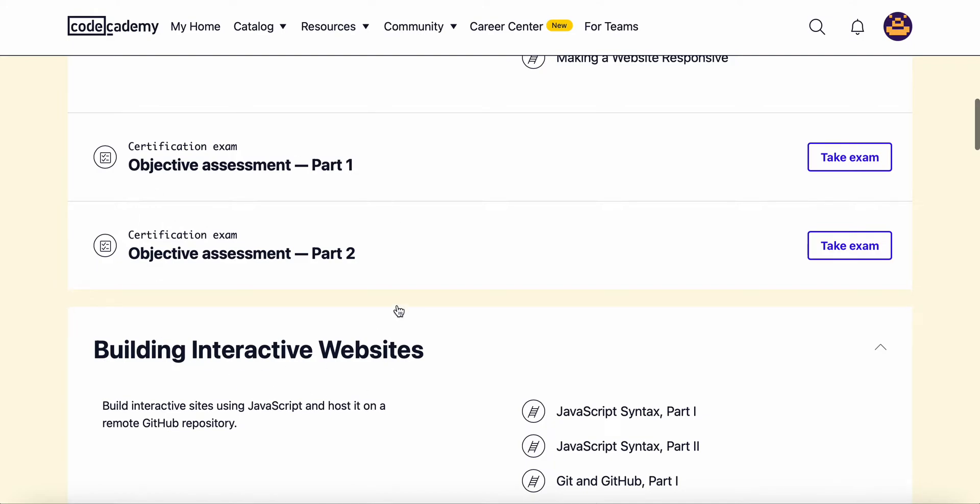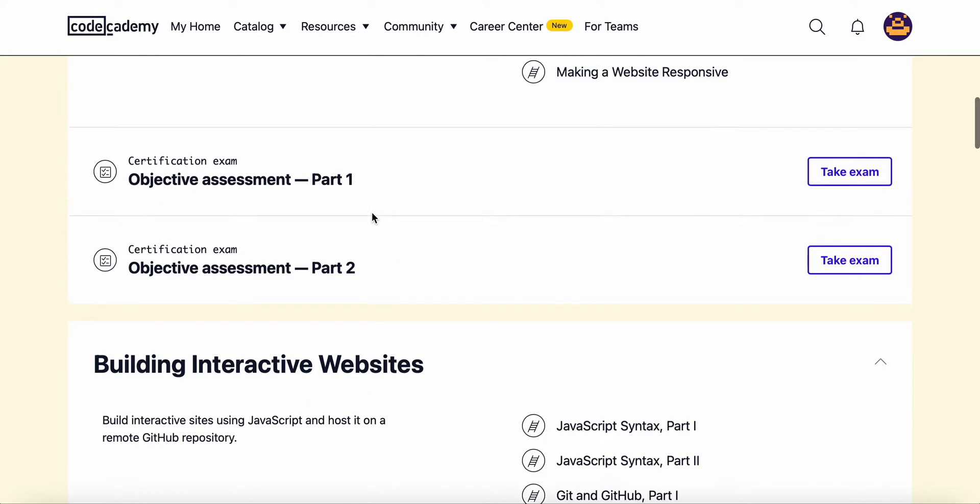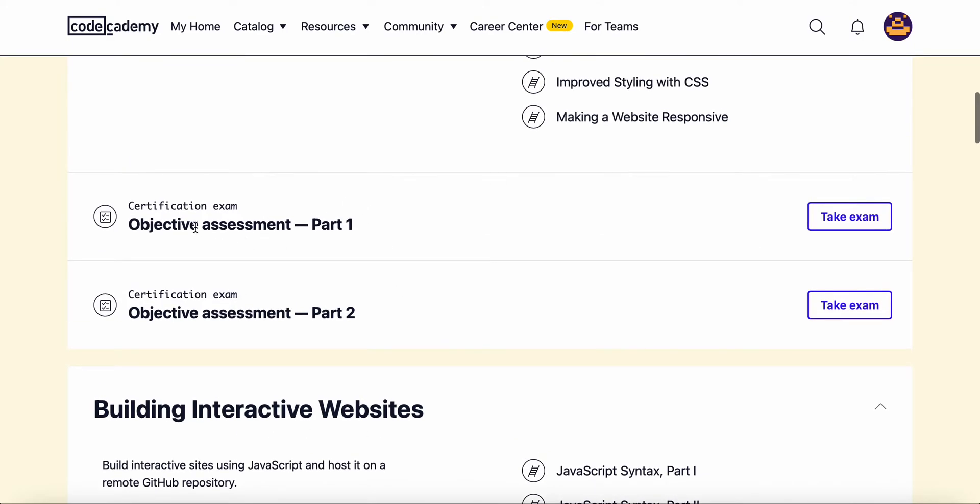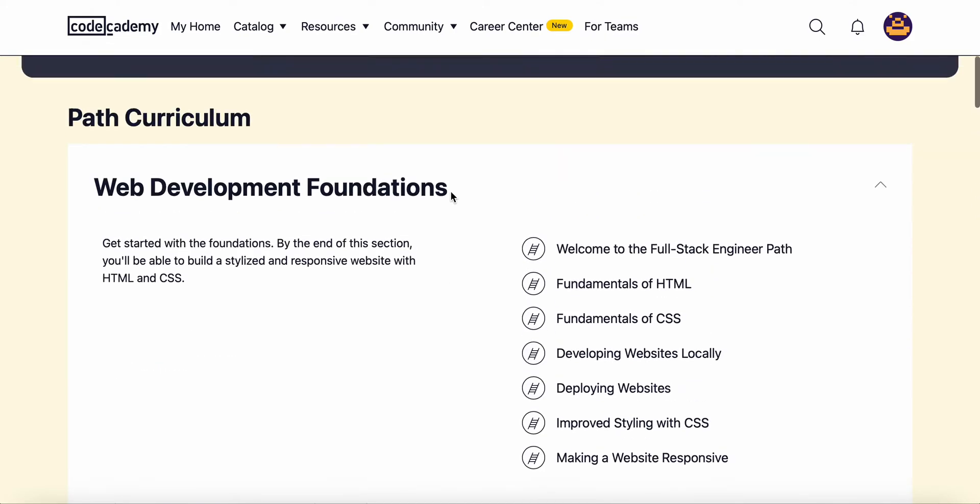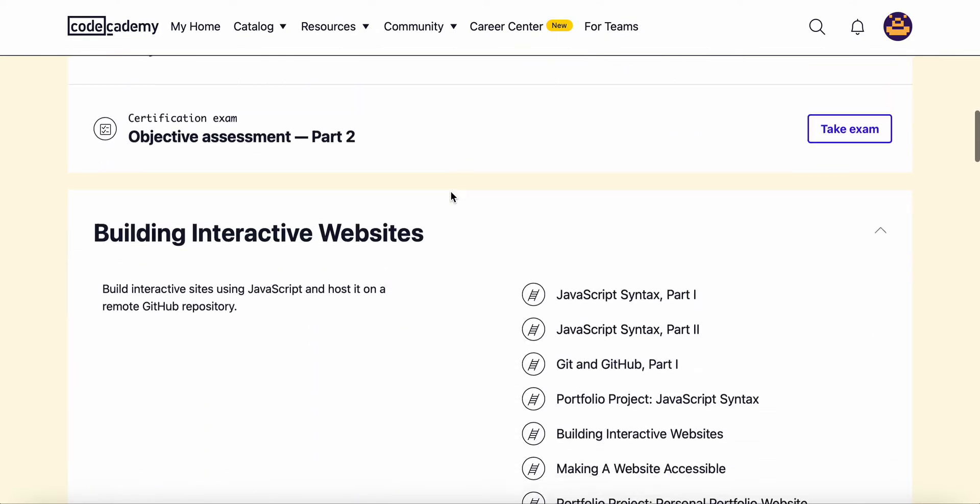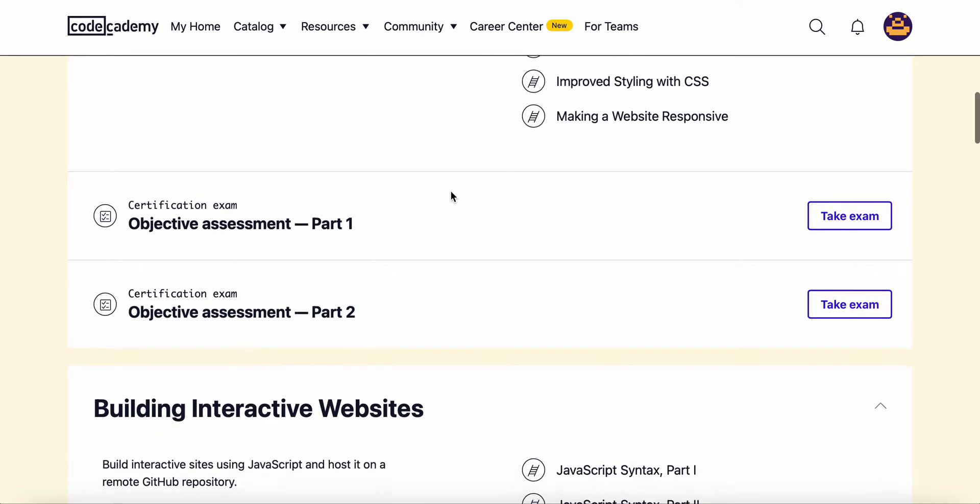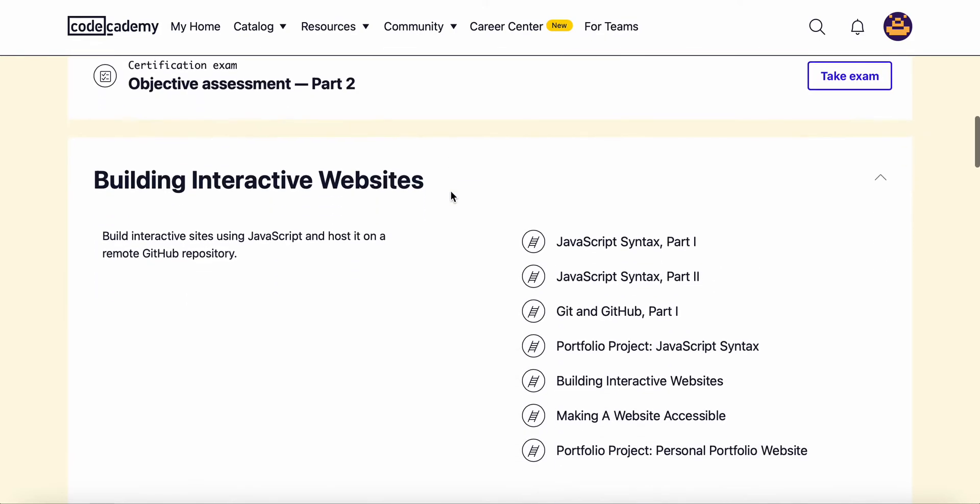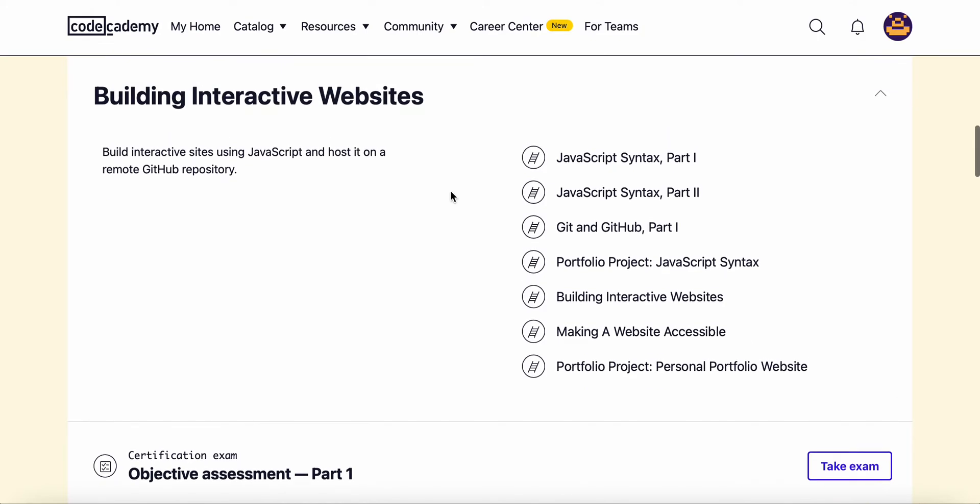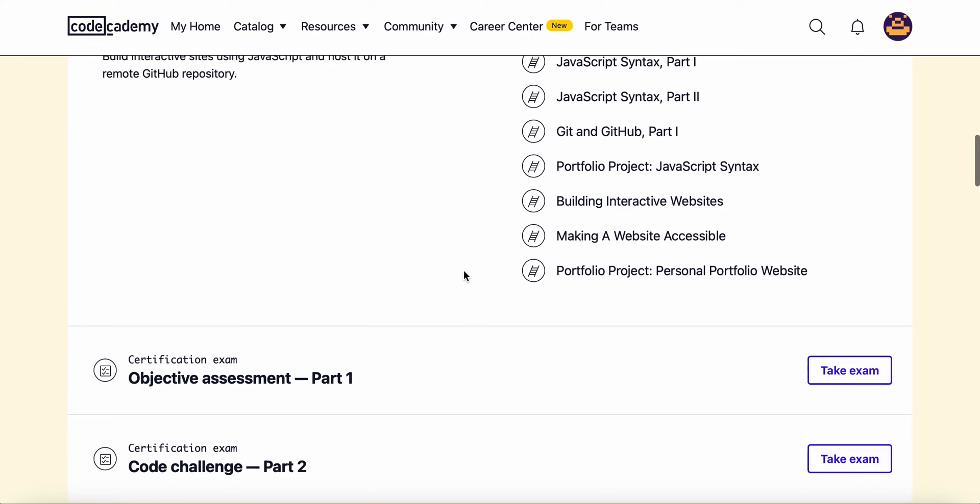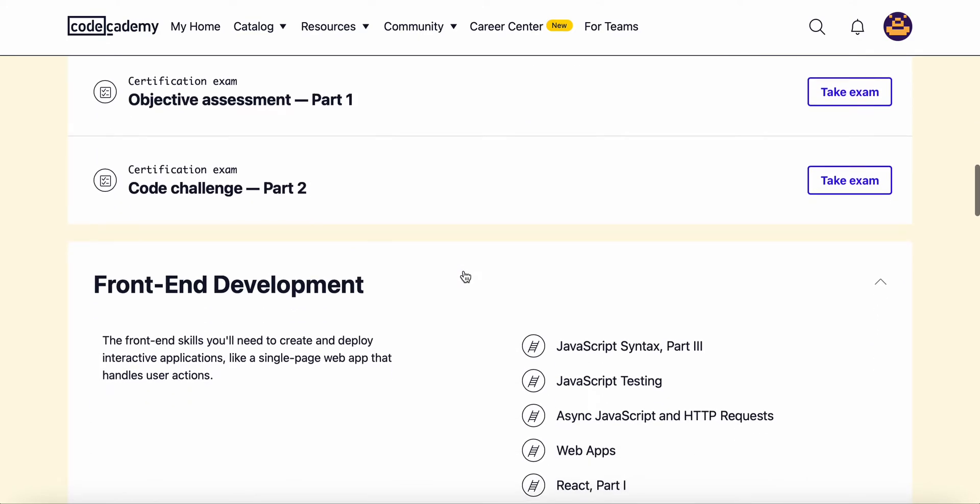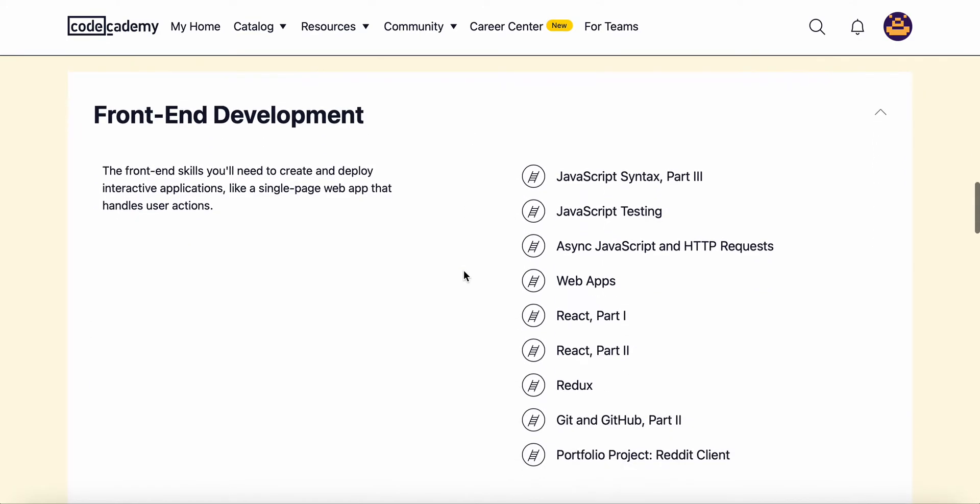These courses also have certification exams which will give you a certificate for every module. Along with that we'll learn how to build interactive websites and host them on GitHub and then front end development, which is basically JavaScript.